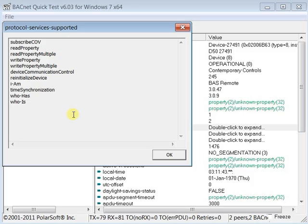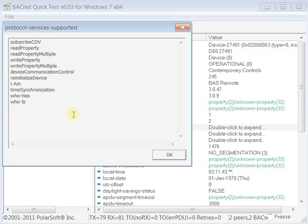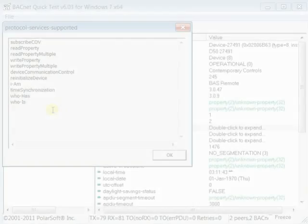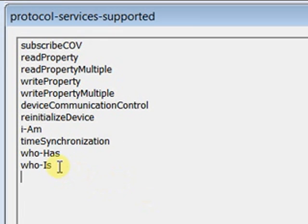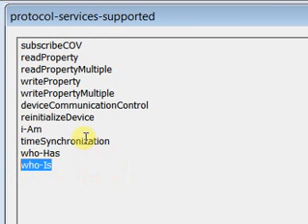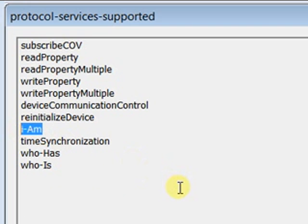One of the more interesting services is the WHOIS-IAM service pair, which can be found in the Remote Device Management Group.